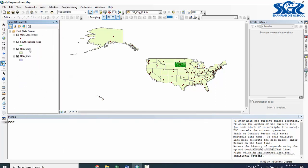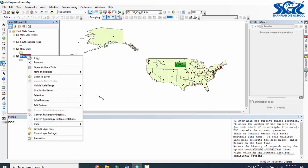Here we have two USA state layers from our previous lecture. Remove the second one.